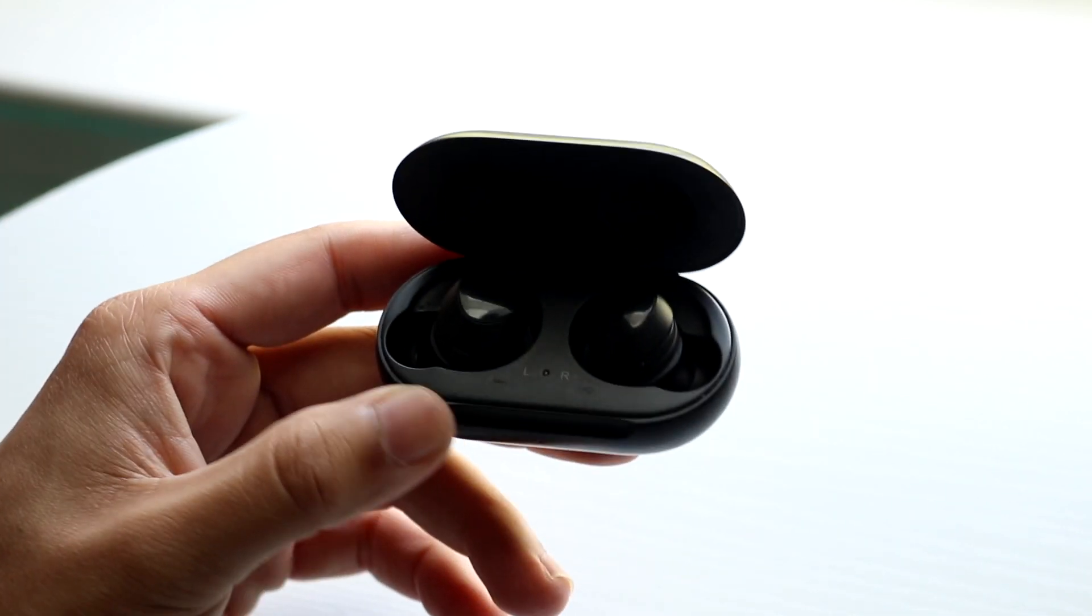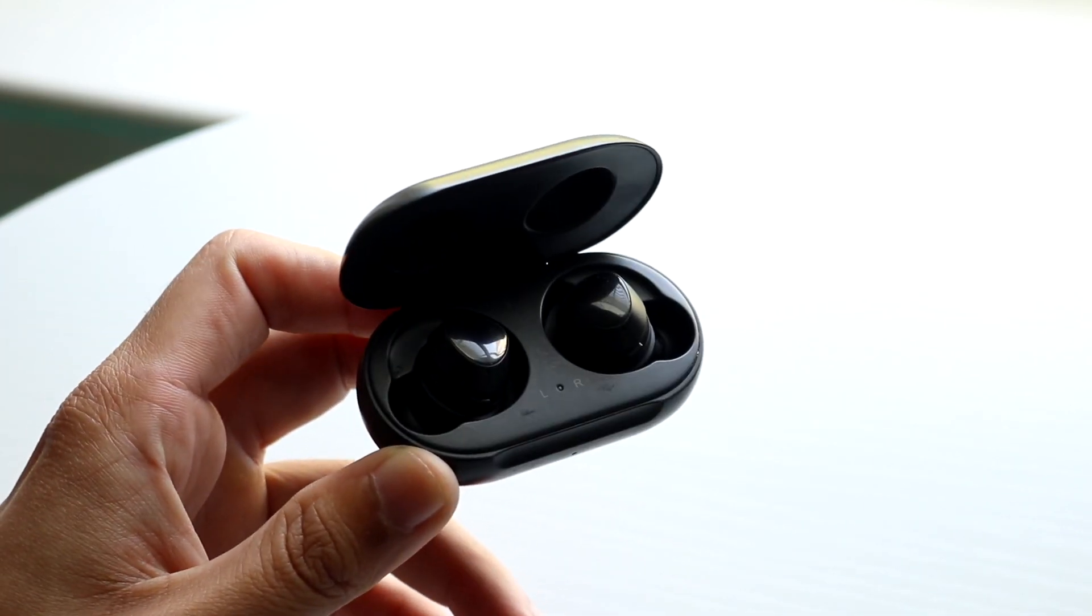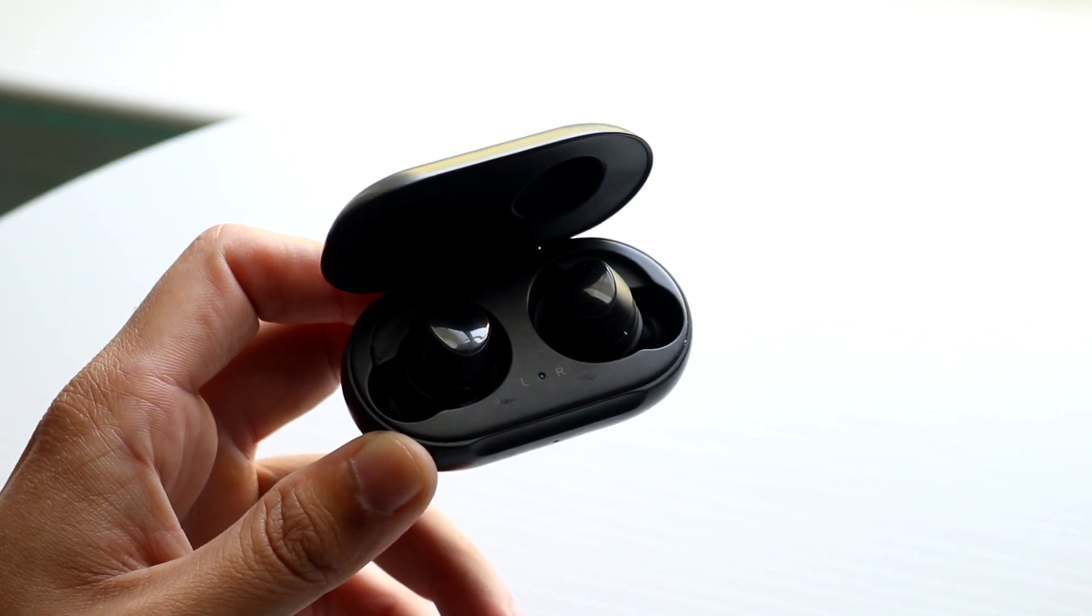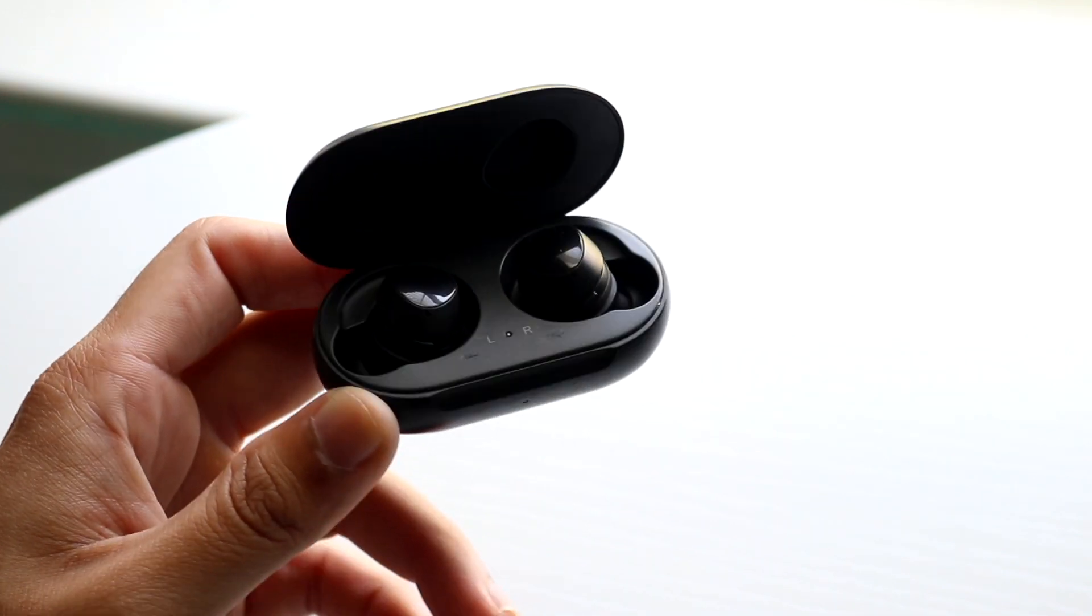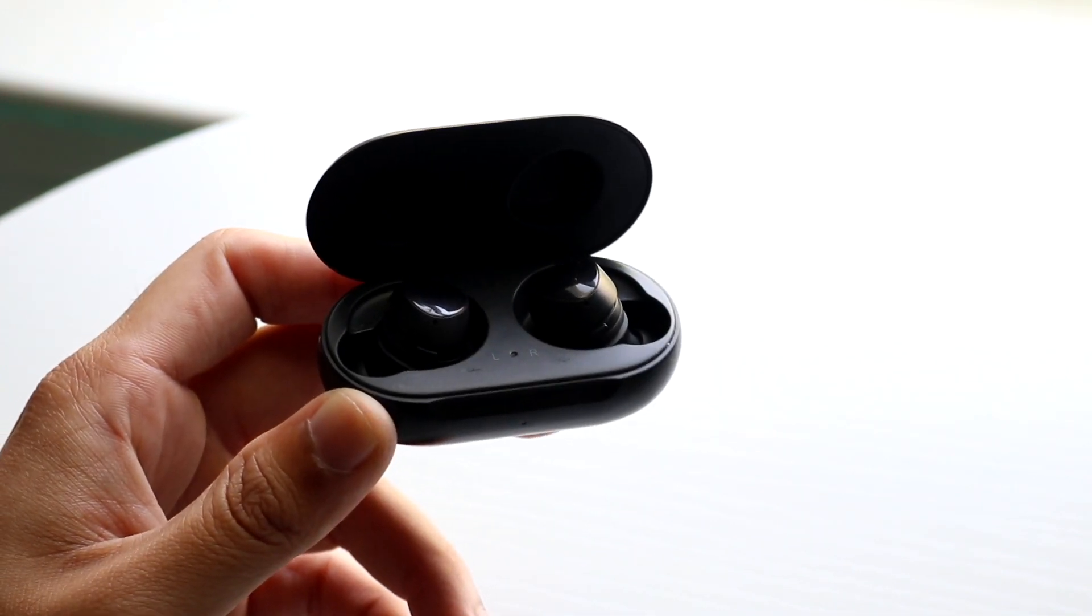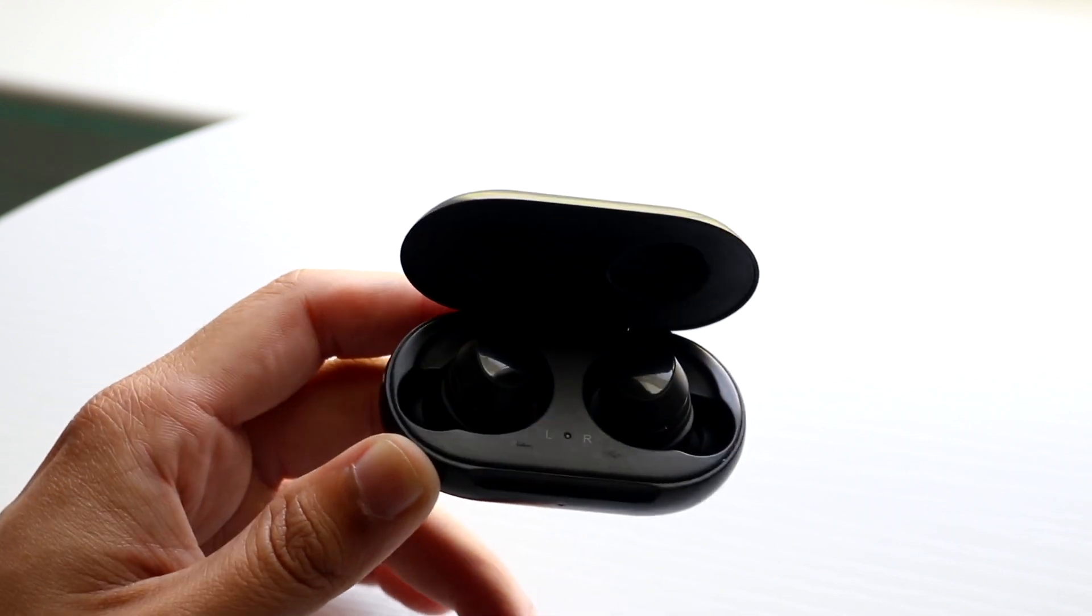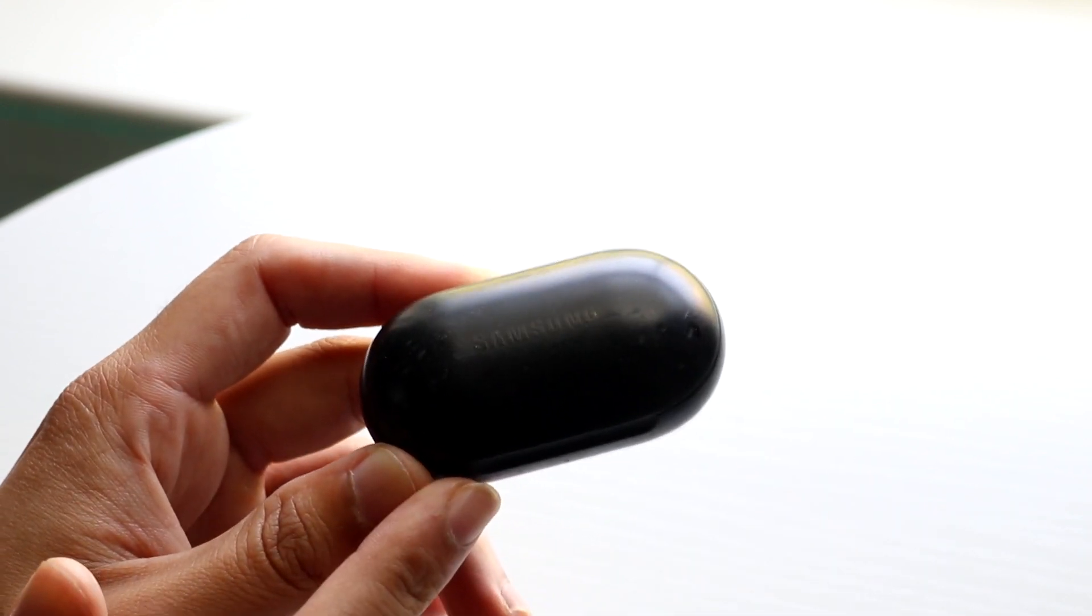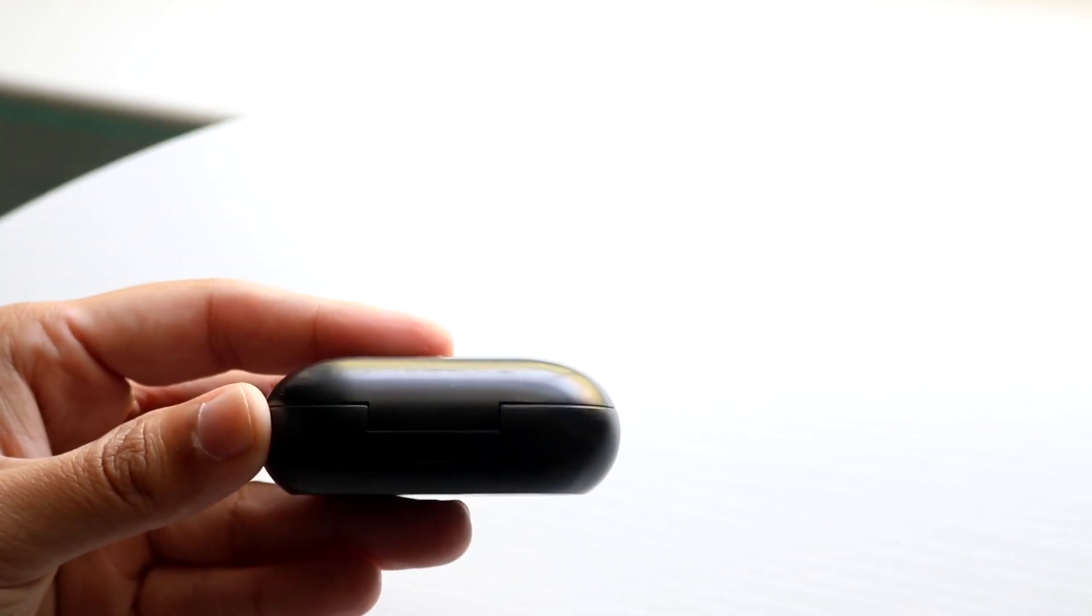Now if that still doesn't work, another thing that could be the issue, like how it is for me right now, is my Galaxy Buds are actually completely dead. There's just no power inside of them. So there's a few options I have: one, I can wirelessly charge these headphones, or two, I can plug in the USB-C port at the back and charge them that way.